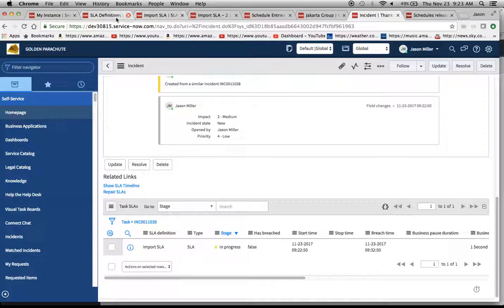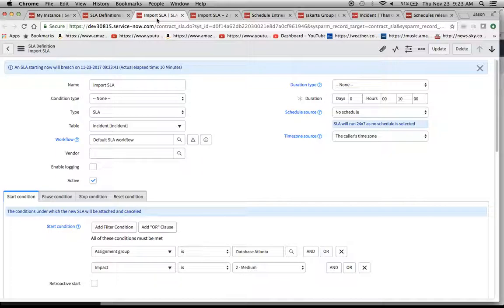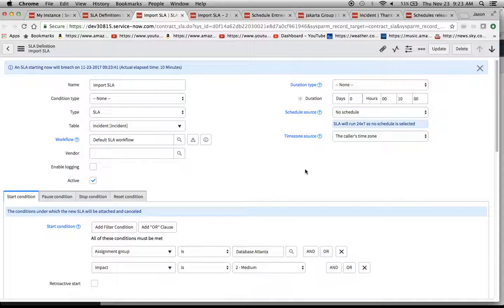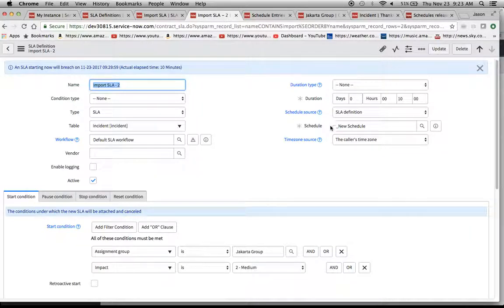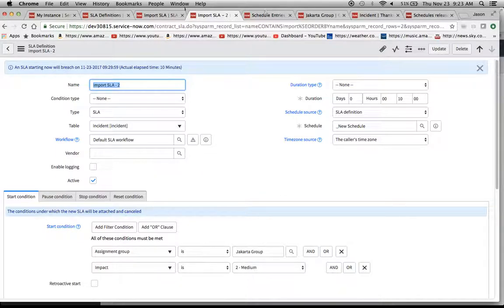When you're moving SLA definitions from one instance to another, and this is regardless of whether it's to an upgraded instance or just up your stack from dev to testing to prod, you're going to want to be cognizant of whether you have all the common data in that other instance. Is your assignment group there, is the schedule there, the schedule entry, is the assignment group there, does the assignment group have roles? Those are some of the things that you're going to want to make sure that you check out.